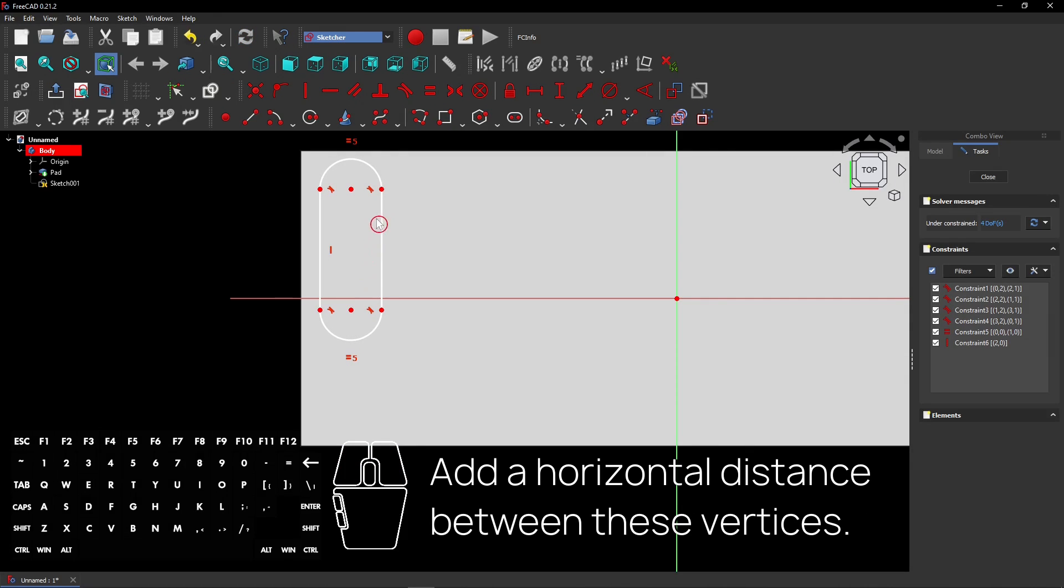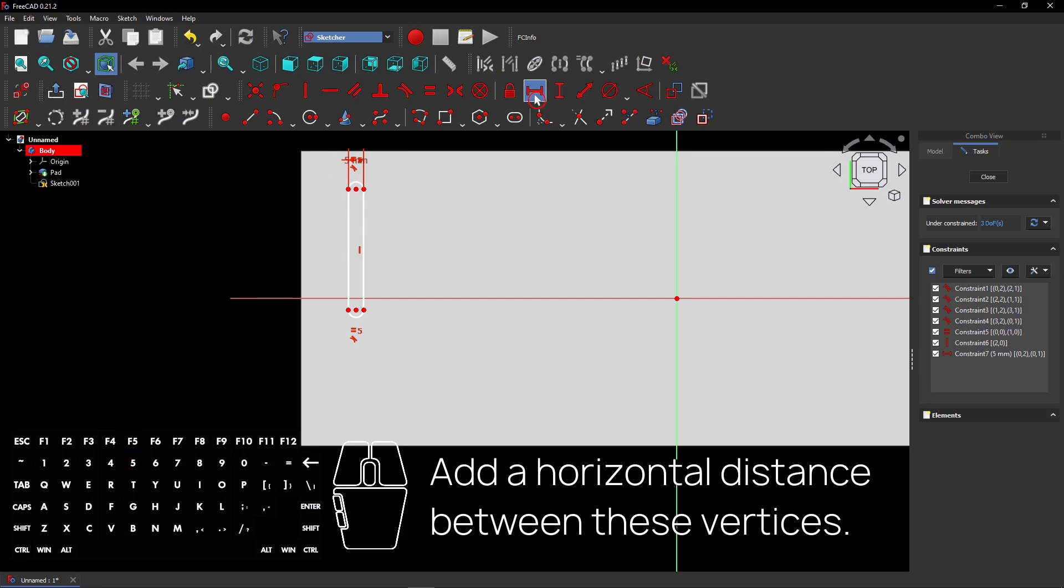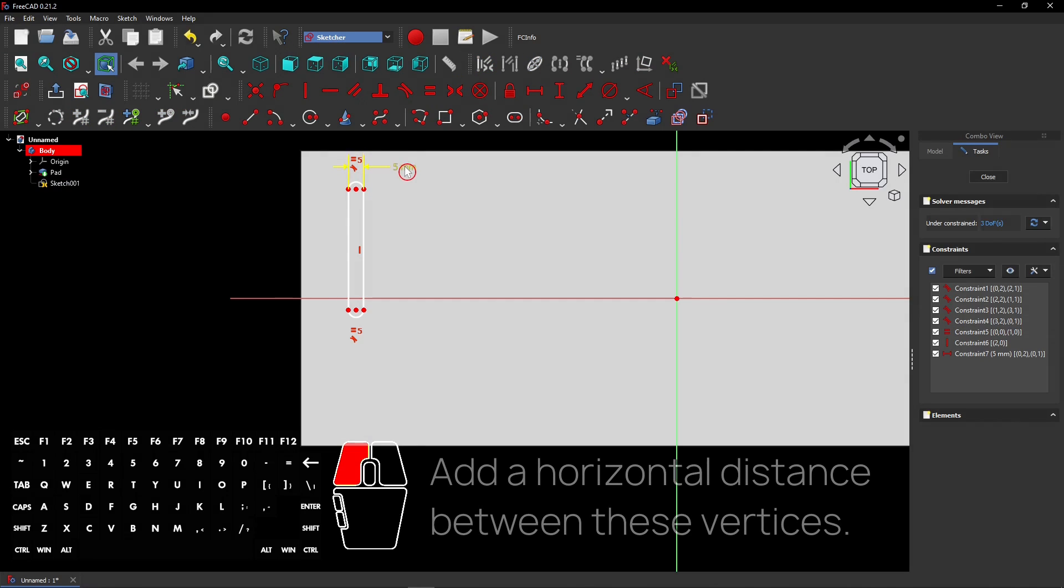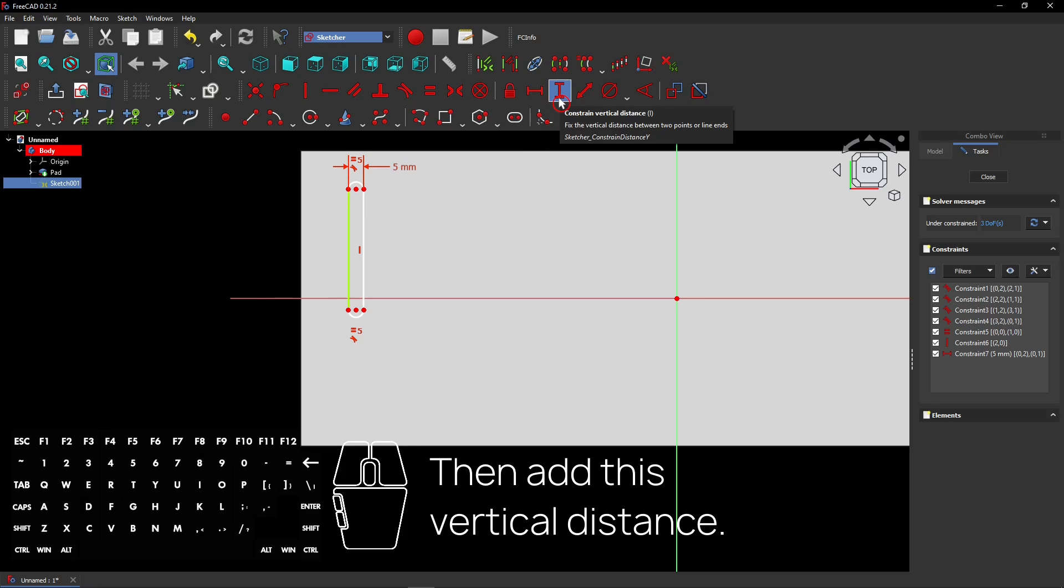Add a horizontal distance between these vertices. Then add this vertical distance.